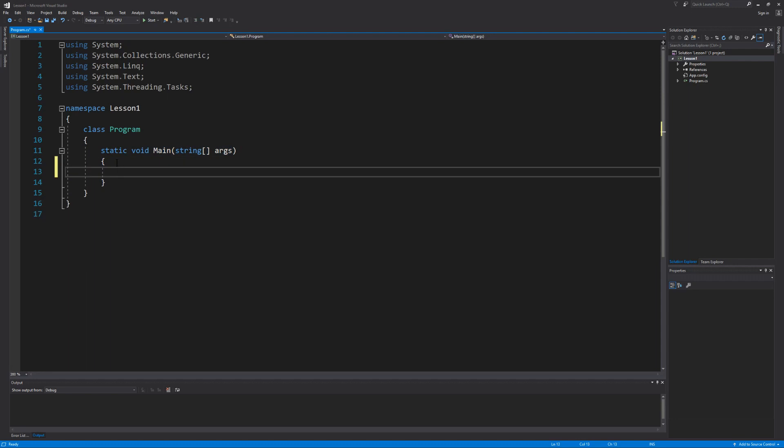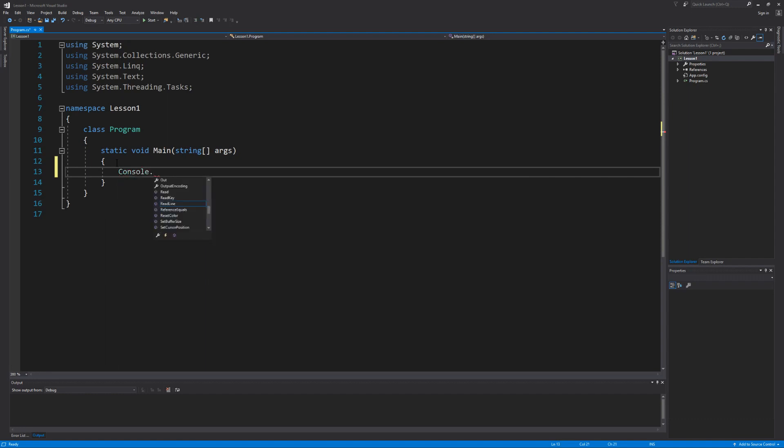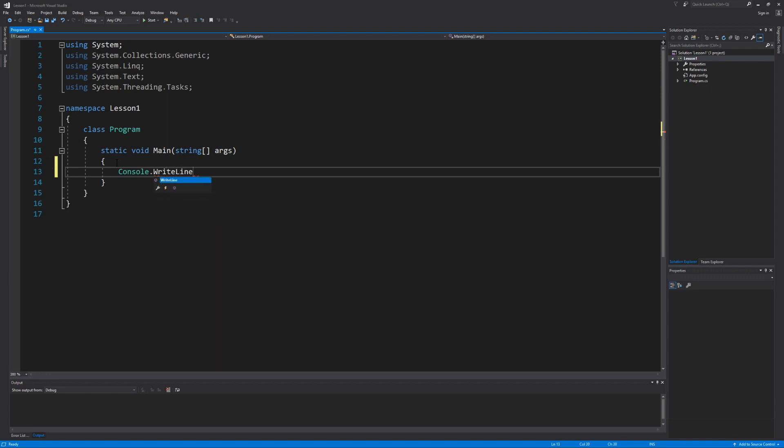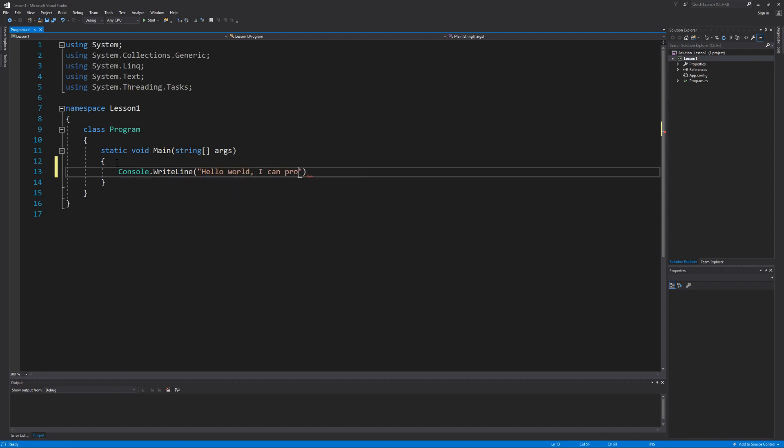The first program that everybody learns how to create is the Hello World program. It is just a simple message output to the screen that says Hello World I can program in whatever programming language you're learning at the time. To do that in C-sharp we use the console class. When we type the period the IntelliSense is going to show us all the different types of methods and attributes that belong to the console class. To output data to the screen we're going to call the WriteLine method and in between double quotes is going to be our message: Hello World I can program in C-sharp. Then we end our line of code with a semicolon. And believe it or not we're now done.